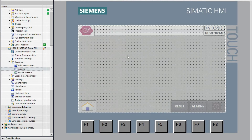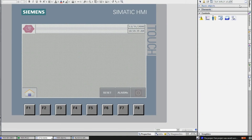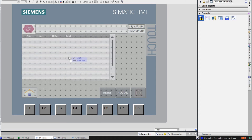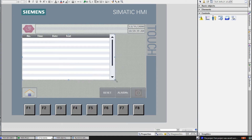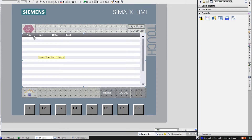Now take the alarm viewer. To take the alarm viewer, you have to go to the toolbox and from the control objects you can find the alarm viewer. You can adjust the alarm viewer size. In this alarm viewer you can see the header: alarm number, time, date, and the alarm text.